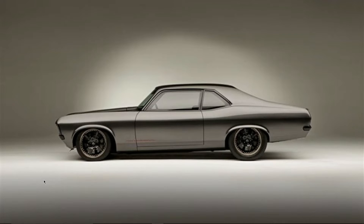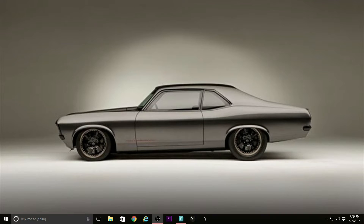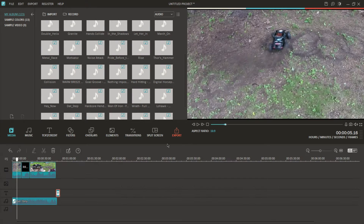What's up guys, it's Ricky here and you guys are watching Ricky Revo RC. Today I wanted to show you guys how I edit my videos with Filmora Wondershare, so let's pull that up.